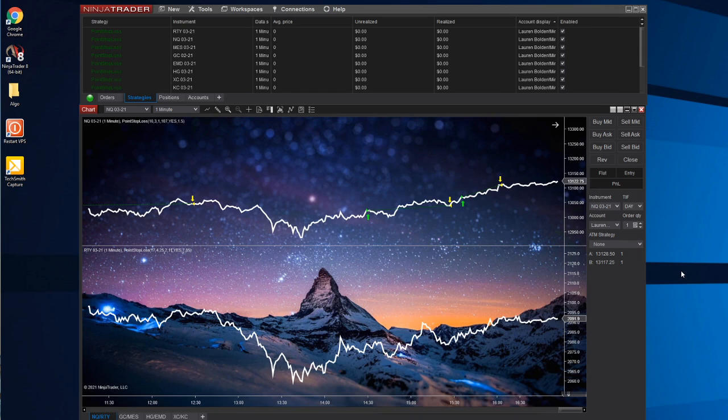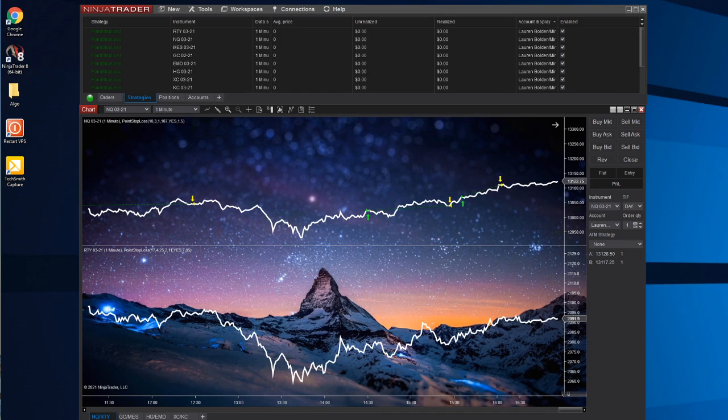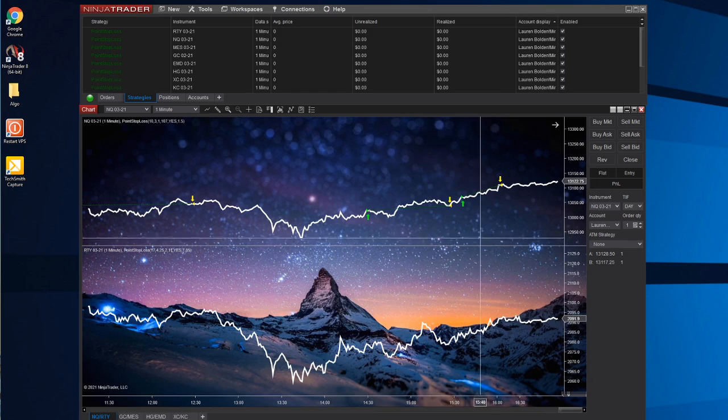If you don't have capital to trade with, you can use what's called the Lilu. It's an evaluation slash funded account where you are given the opportunity to have a fully funded account. They have a relationship with NinjaTrader and they give you the lifetime license for free as you're using them.